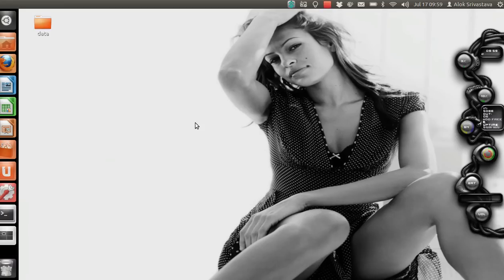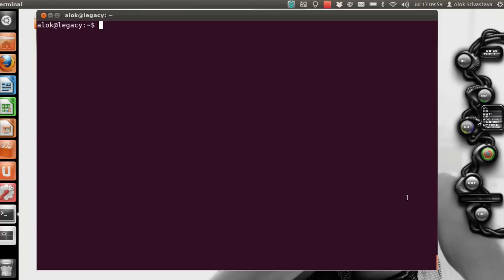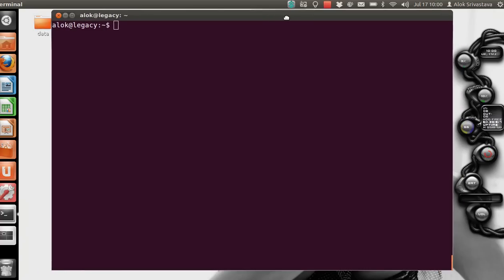Good morning, my name is Alok Srivastava and I welcome you once again to the Network Nuts YouTube channel. So what's in this video today? I'm going to explain the dig command. I know all of you are familiar with the dig command, so let me open my terminal and focus on the topic.